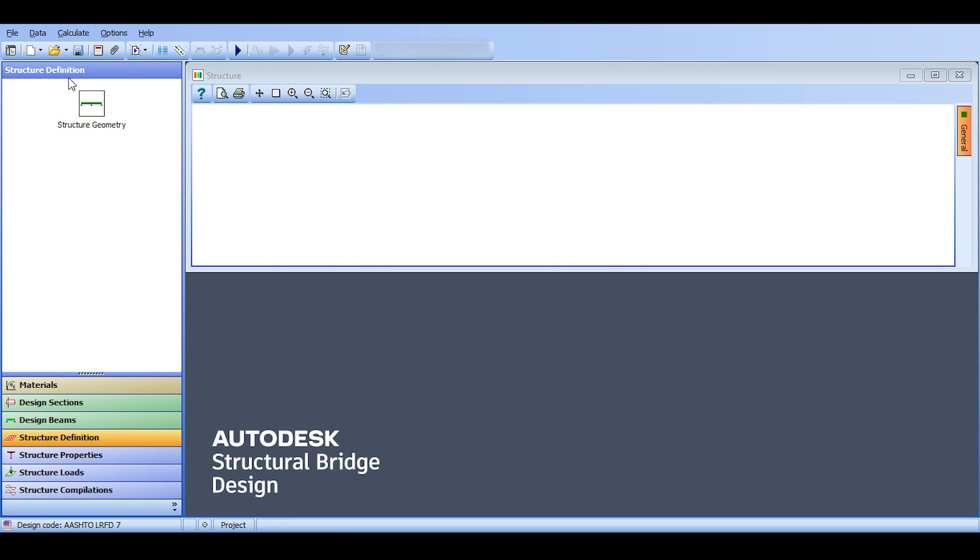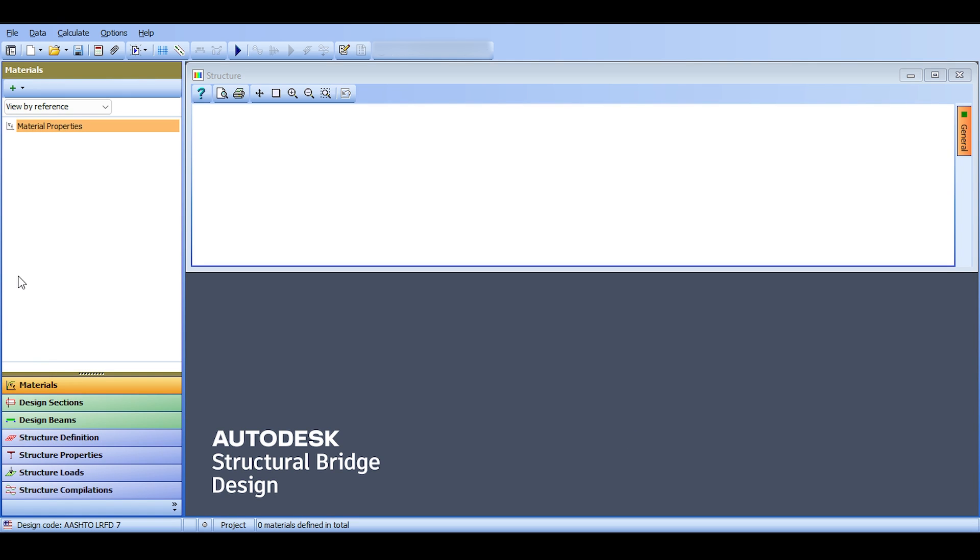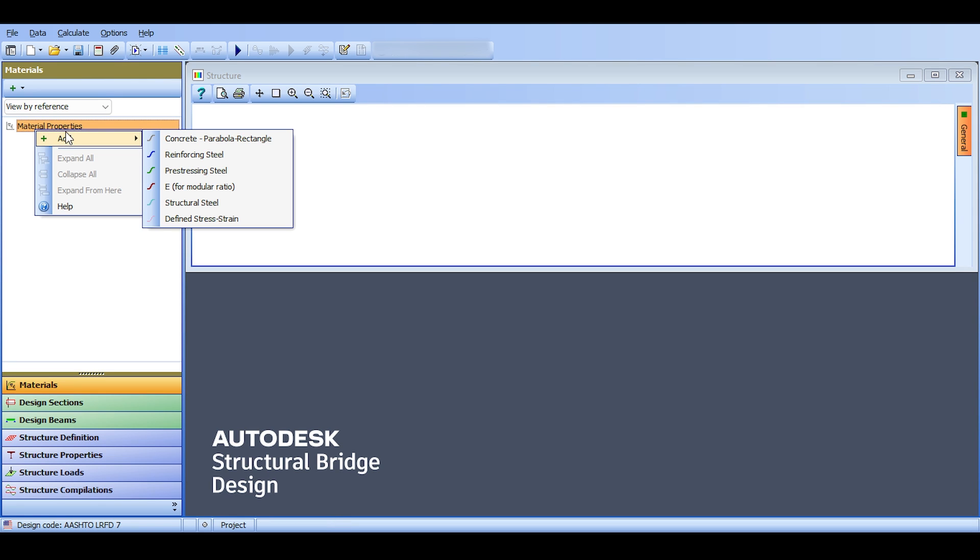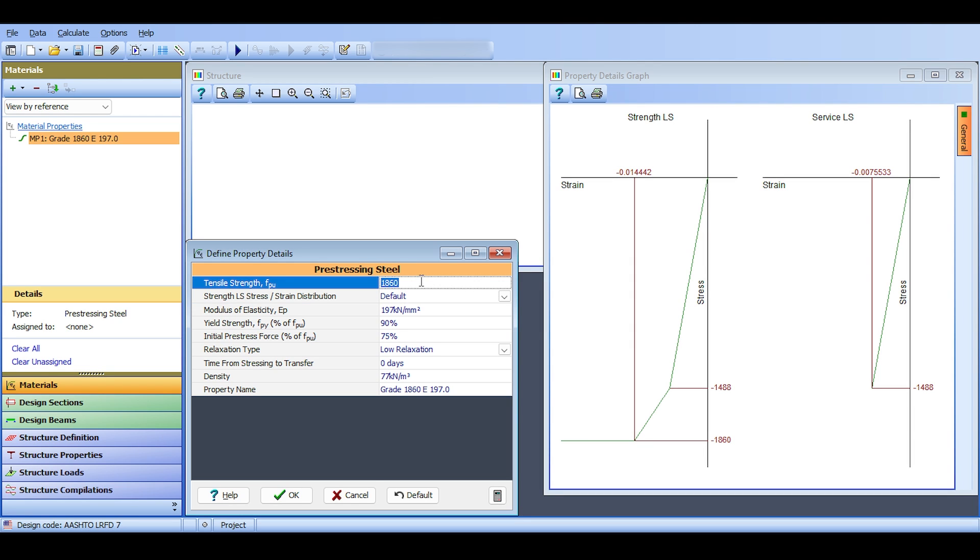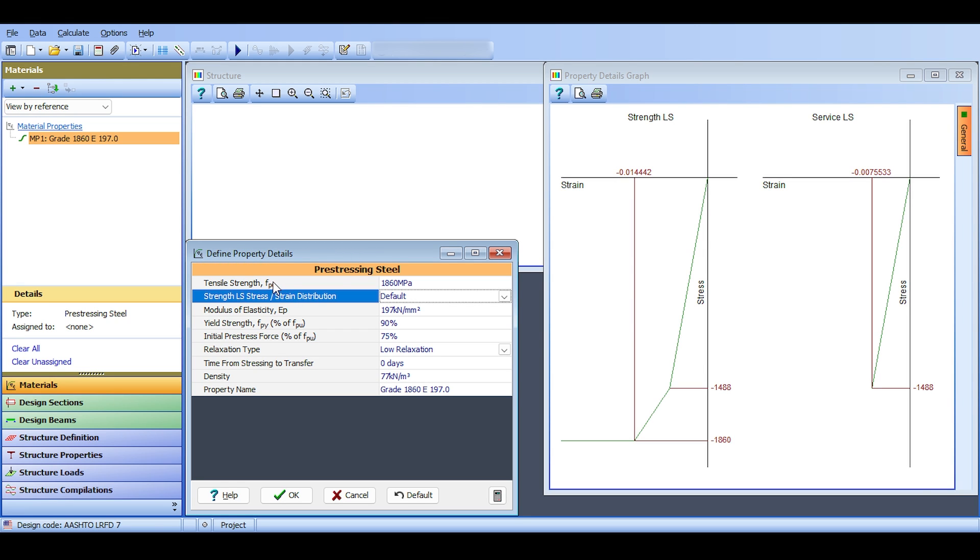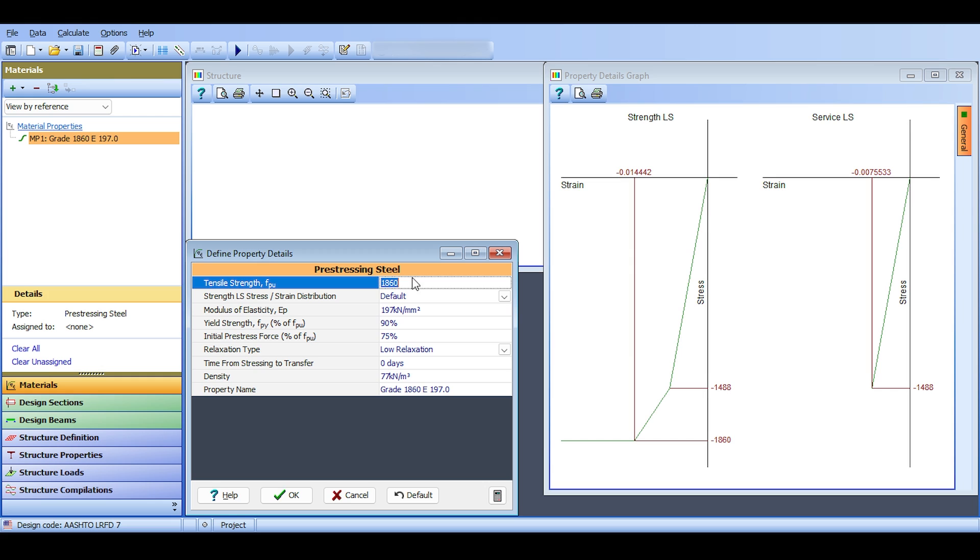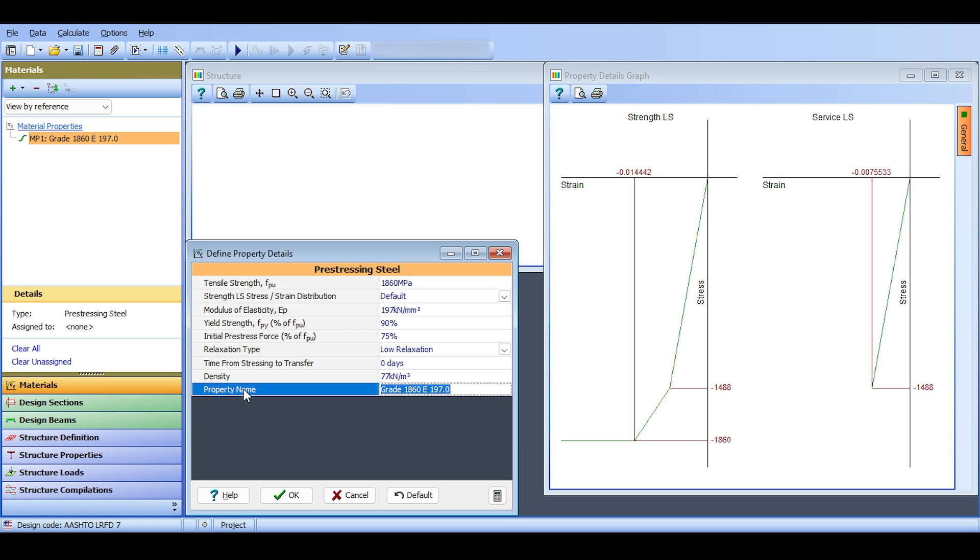So this is generally the GUI of the software. Now I want to show something very quick in materials, but I will have a separate video for it. In the materials, let me show you what happens if you right click and say add. There are some materials here. For example, if you go to pre-stressing steel, then you have a pre-stressing steel added and there is a tensile strength of it, fpu 1860. You might wonder why 1860 specifically. It is because the AASHTO code does define you some pre-stressing strengths which is the 1860 megapascals.